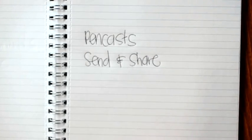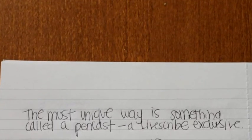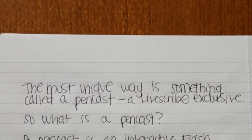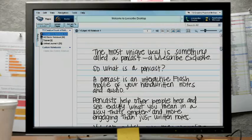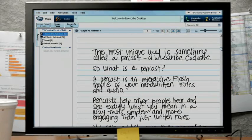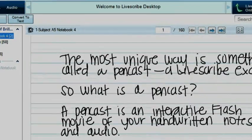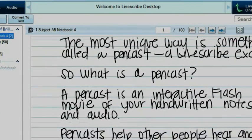Livescribe makes it easy to share your notes and recordings. The most unique way is something called a Pincast, a Livescribe exclusive. So what is a Pincast?